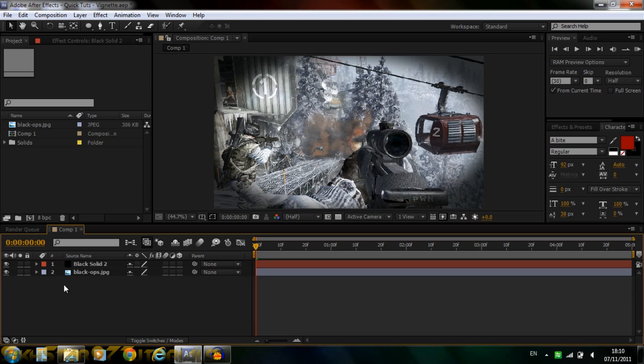this gives you this nice vignette effect. Obviously you can play around with the tools, but this is just a basic vignette if you just want to quickly make one.